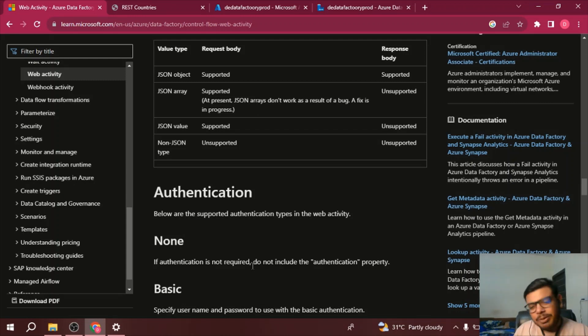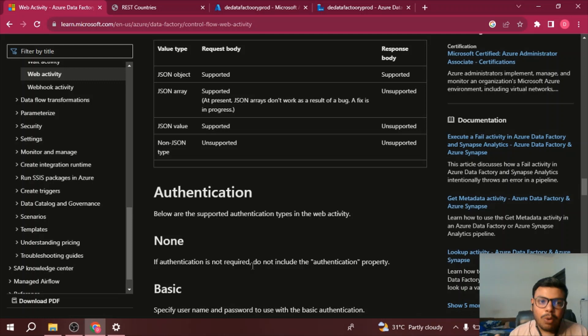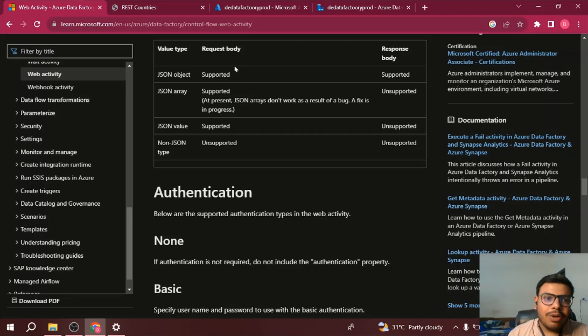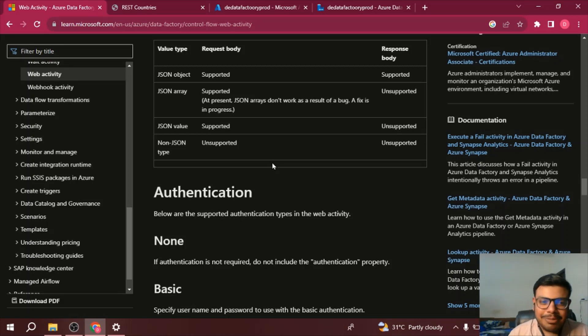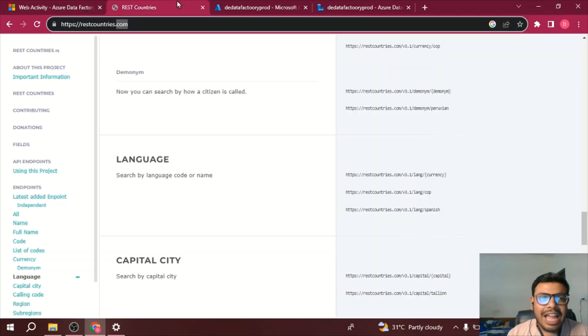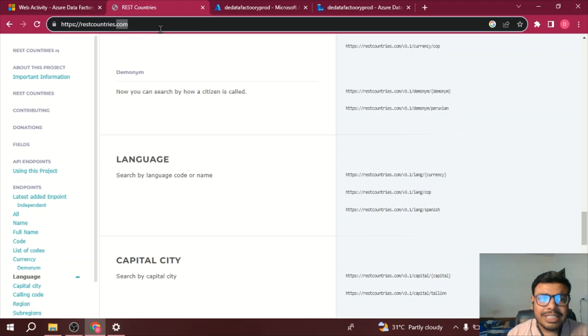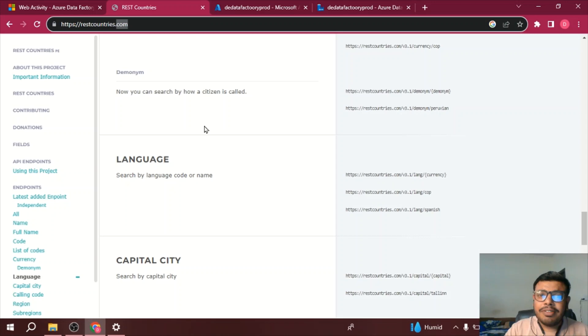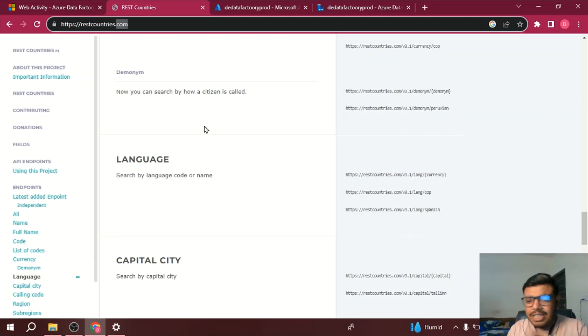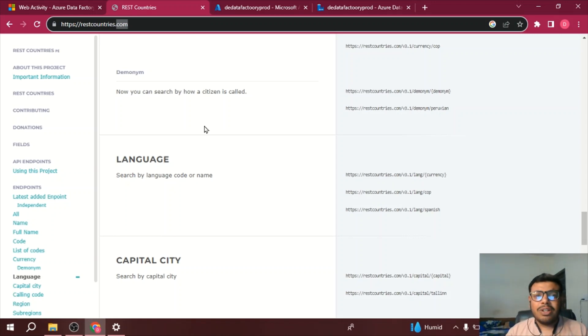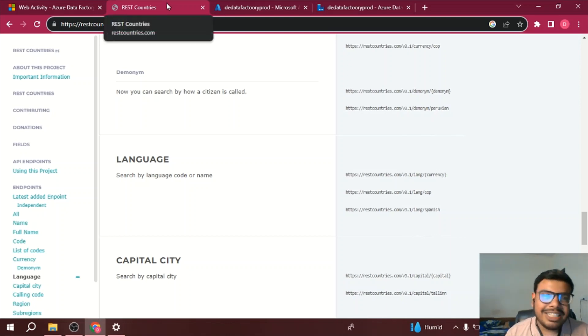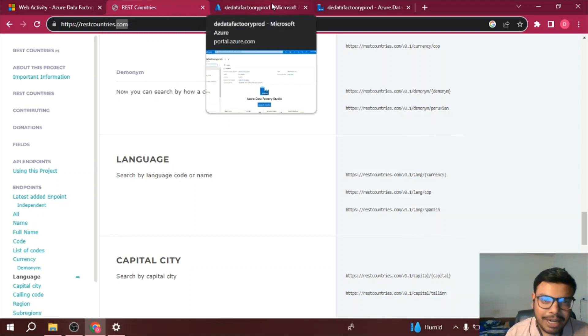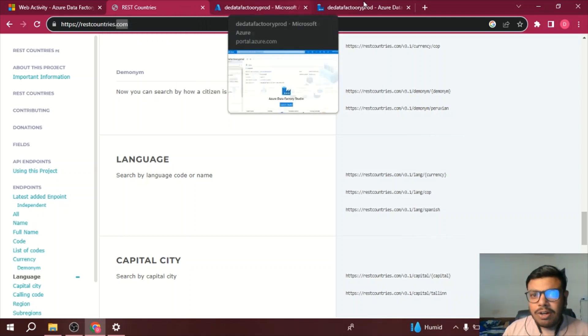Now obviously to perform the practical we need a REST API, so I have chosen a REST API which is restcountries.com. This website has a REST API which gives information about the countries or you can say about the geography. So let's use this open REST API to do our practical part.